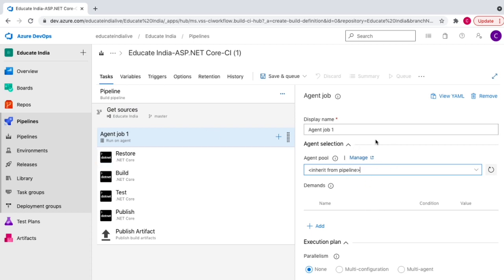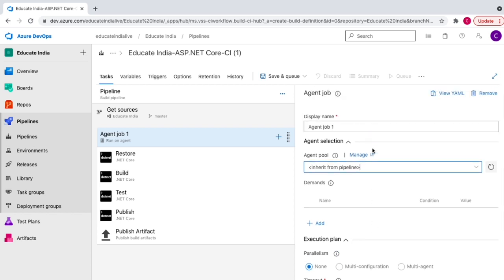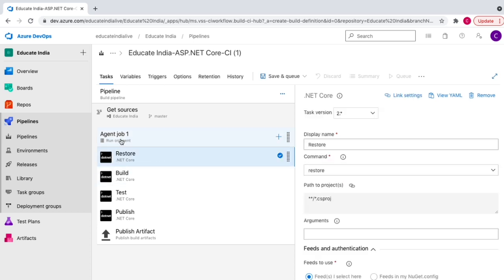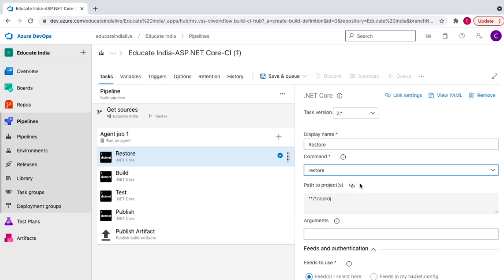Once the agent pool is configured, there are additional options we'll discuss in upcoming videos — demands, parallelism, and more. For now, I just want to show creating a basic pipeline. The agent will run the tasks assigned to it. The first task is 'dotnet restore' — it has a name, a command selection, and a path to the project. By default it picks any .csproj file and runs the restore command on that project.